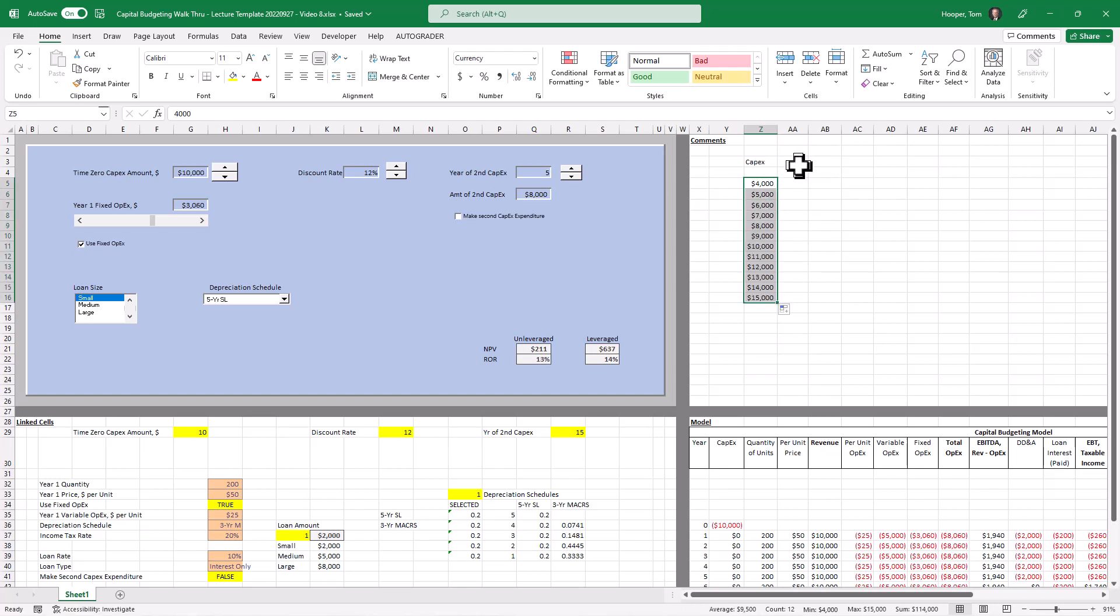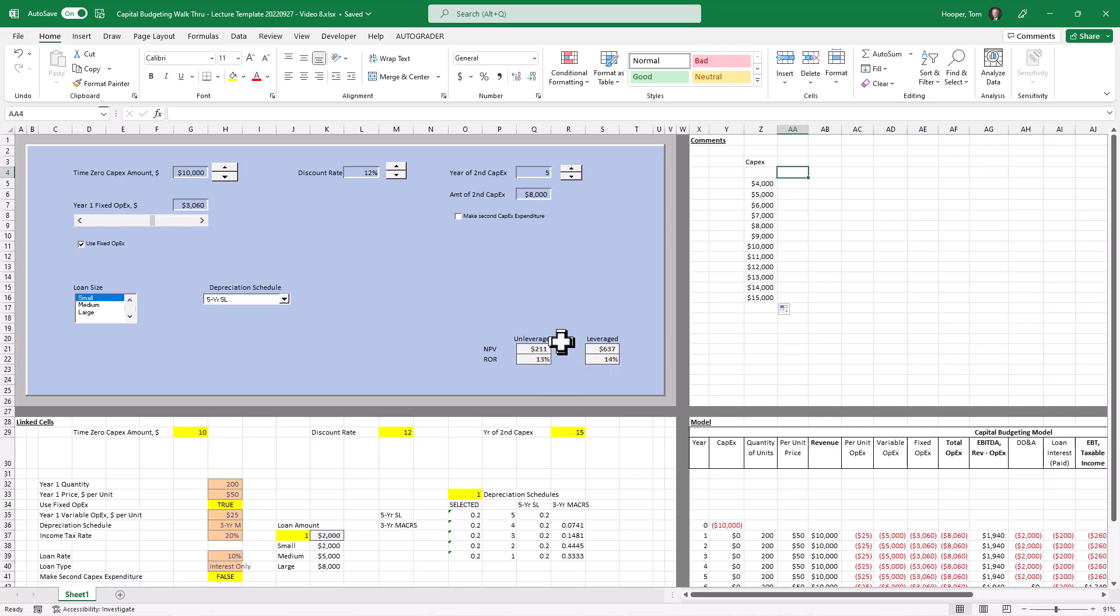And we would also, well what we'd like to see the outputs are going to be these four numbers, the unlevered NPV, I use levered and leveraged interchangeably, the unlevered and the levered NPV and rate of return.